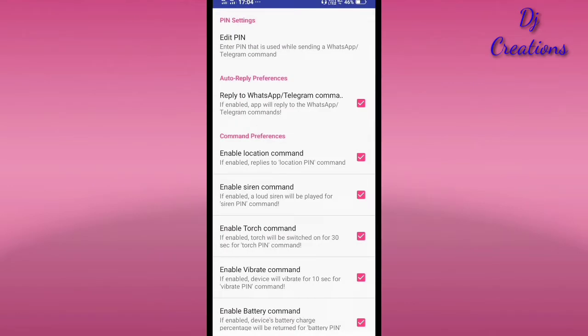Next is Settings. Settings has pin settings as the first option.